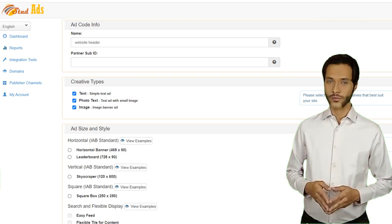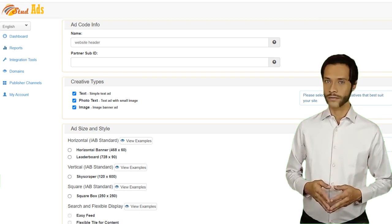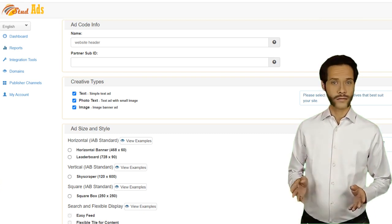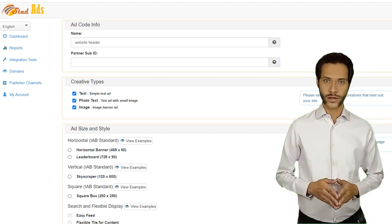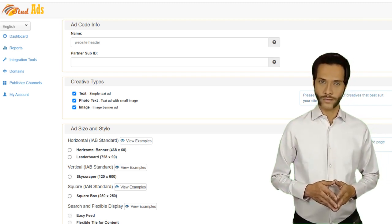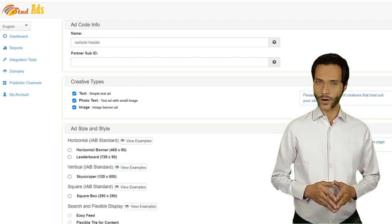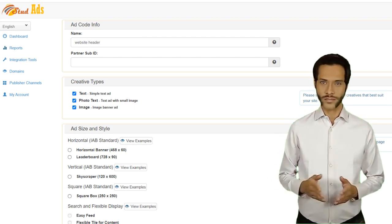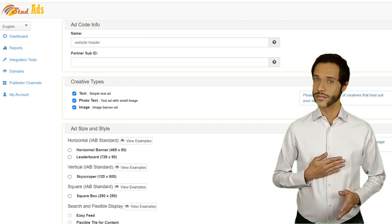Here is how to create your ad code. For the Name field, give any name you wish to your ad code, such as Ad One, Ad Two, or a banner at the top, text between articles, etc.